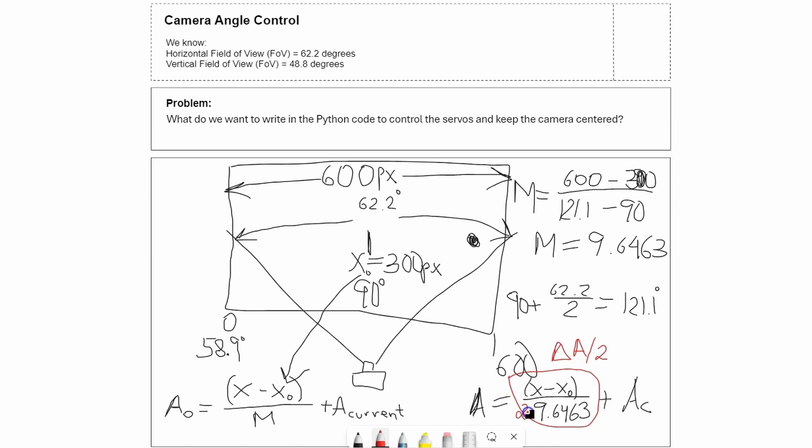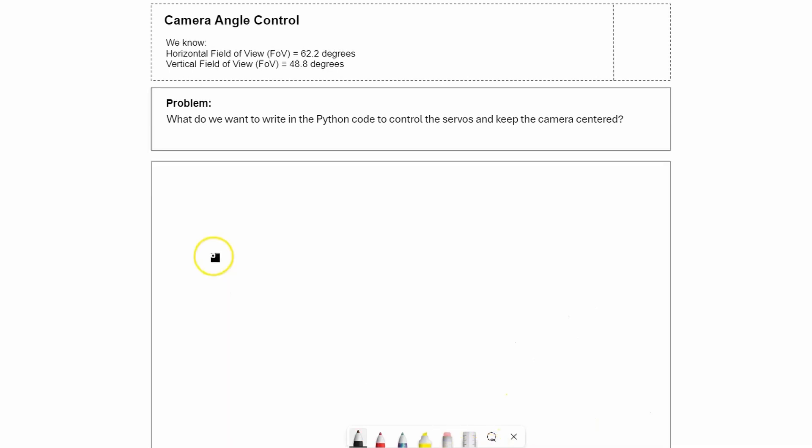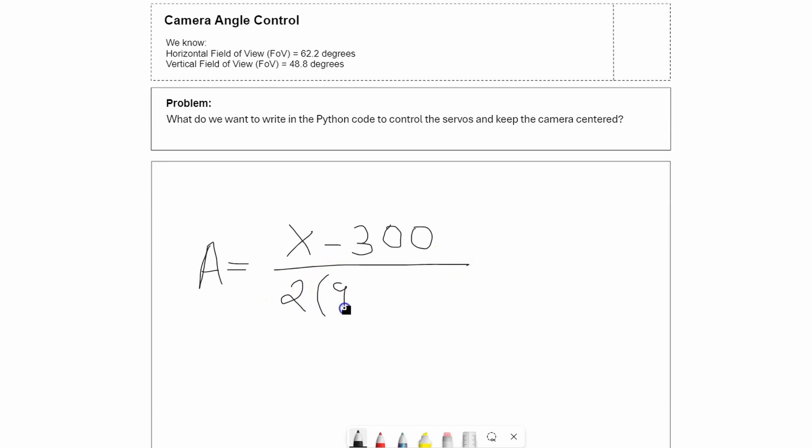In the end I ended up with angle that we're going to send to the servo equals x (whatever the camera reads) minus 300 divided by 2 times 9.6463, plus the current angle.